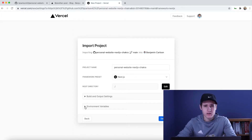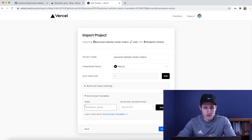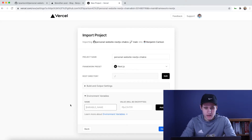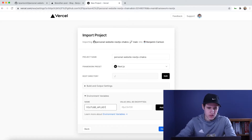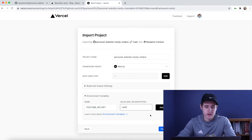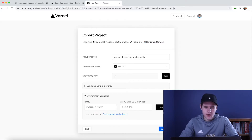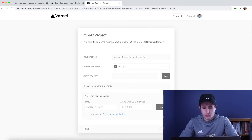Here is an important step: if you have any environment variables you're going to want to input them here. For example, if you had an API key for YouTube, your variable name might be something like that — you'd enter that in, then enter the value and click add. This value needs to be the same as it is in your .env file. After you do that, click deploy.